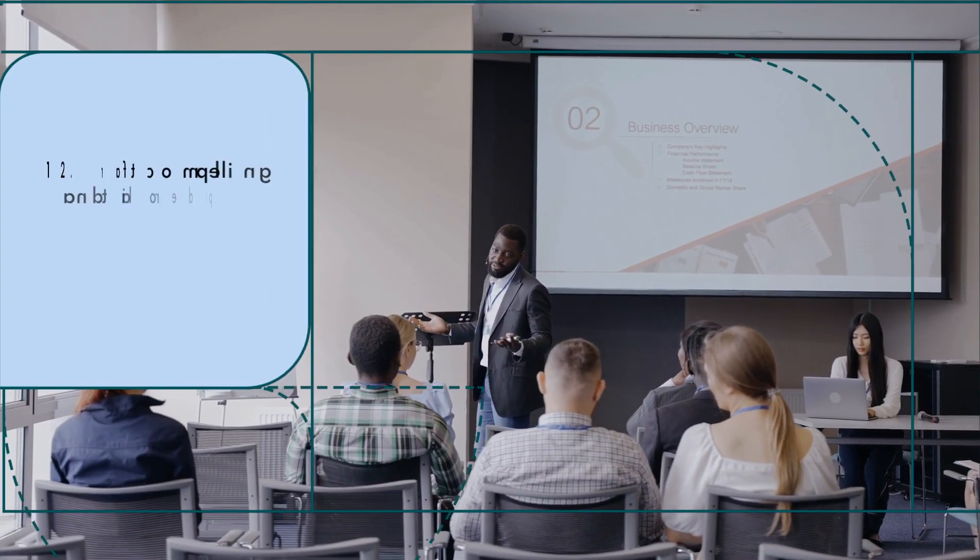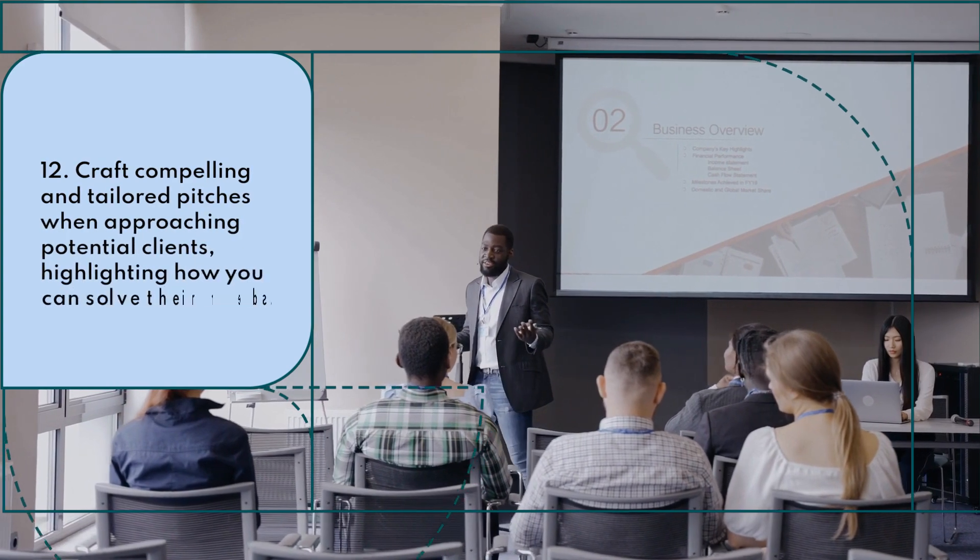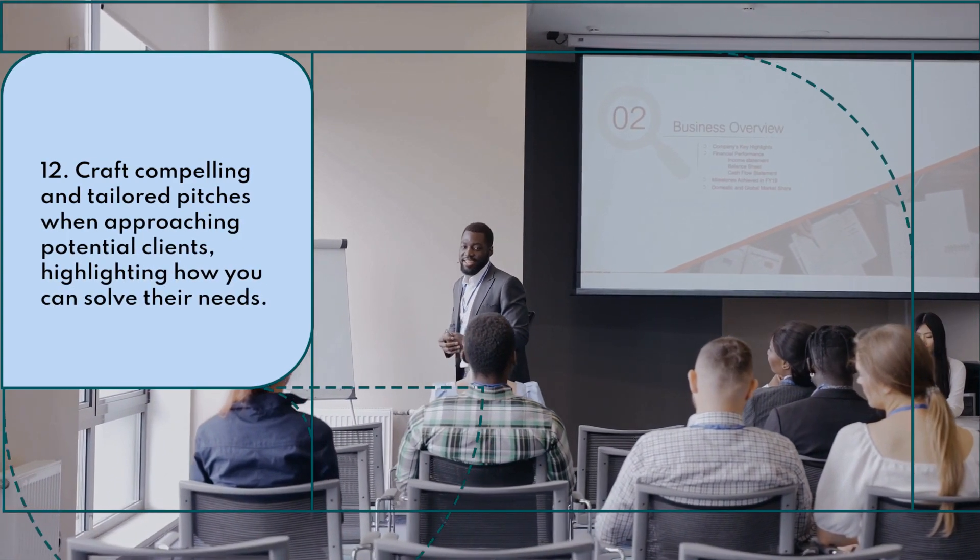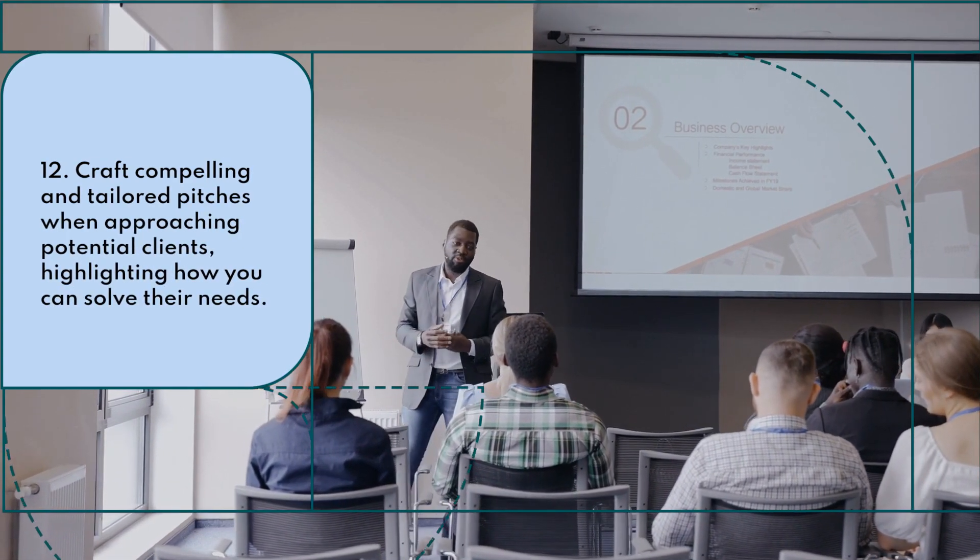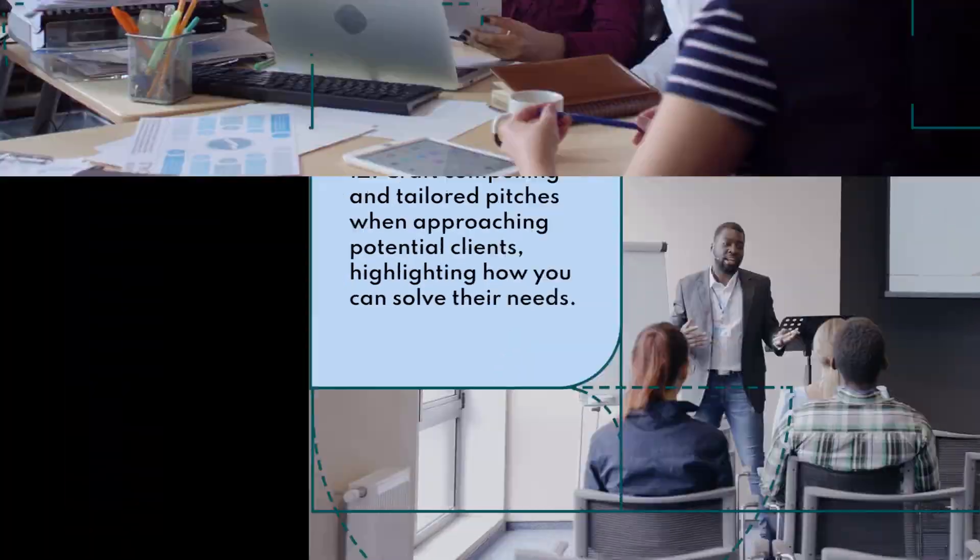Craft compelling and tailored pitches when approaching potential clients, highlighting how you can solve their needs.